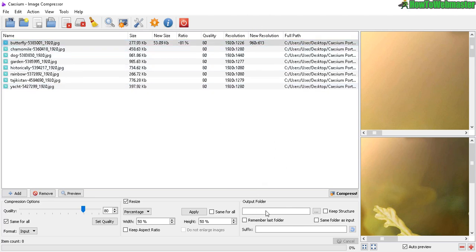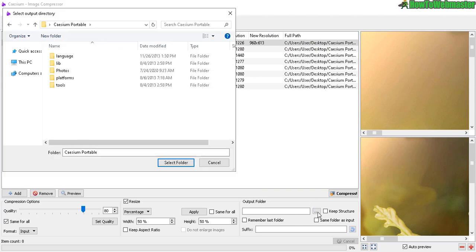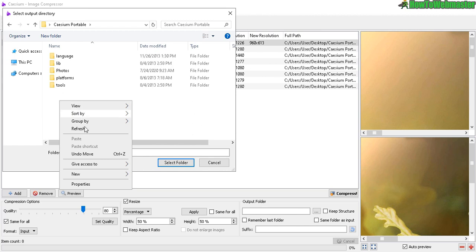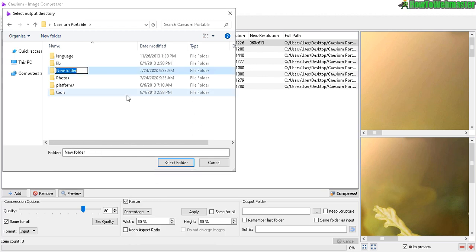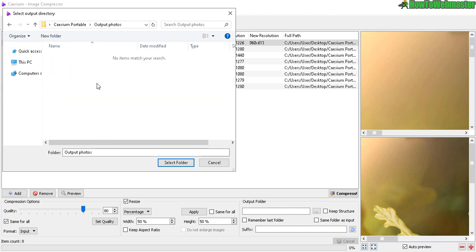Next is output folder, where you want to save all your new compressed images to. Click on these three dots right here and navigate to your folder that you want to output to. You can also right click and then click on New Folder and just name it something - Output Photos. And then select it right there, click on it, select folder.